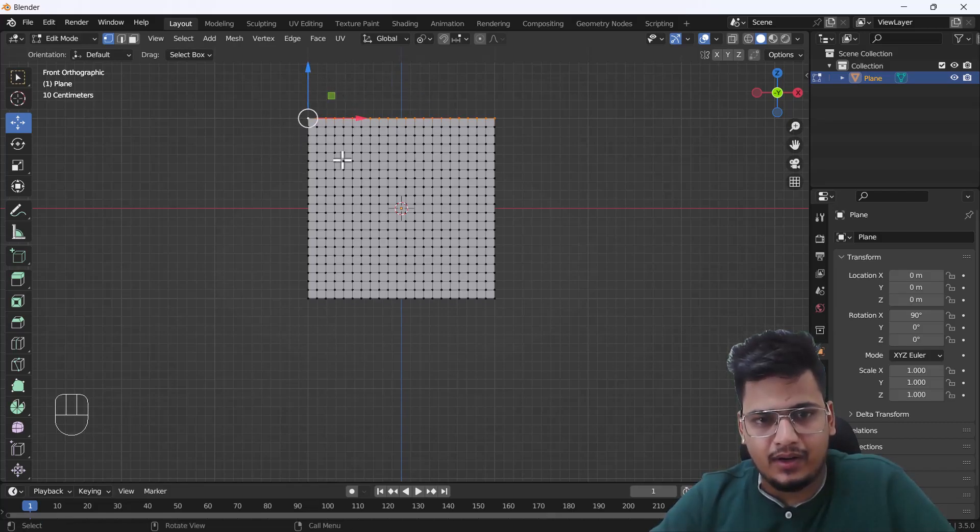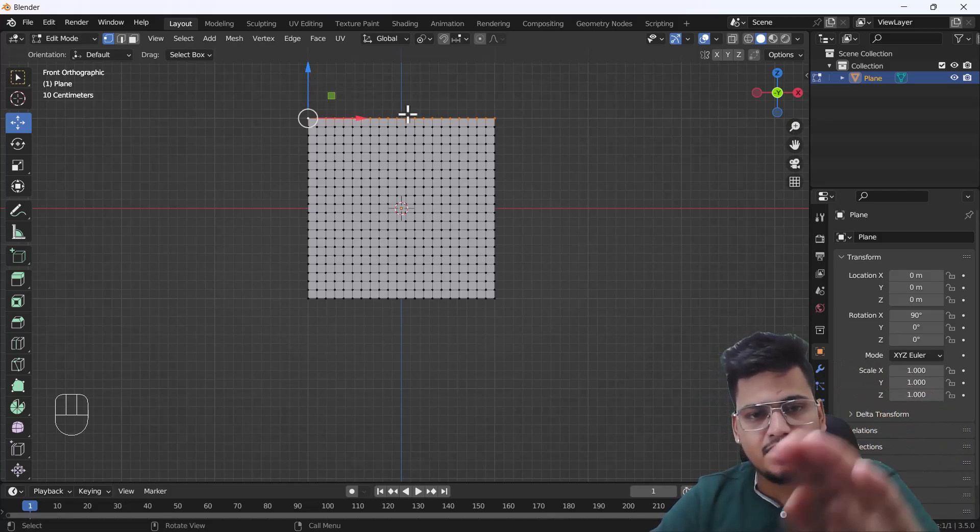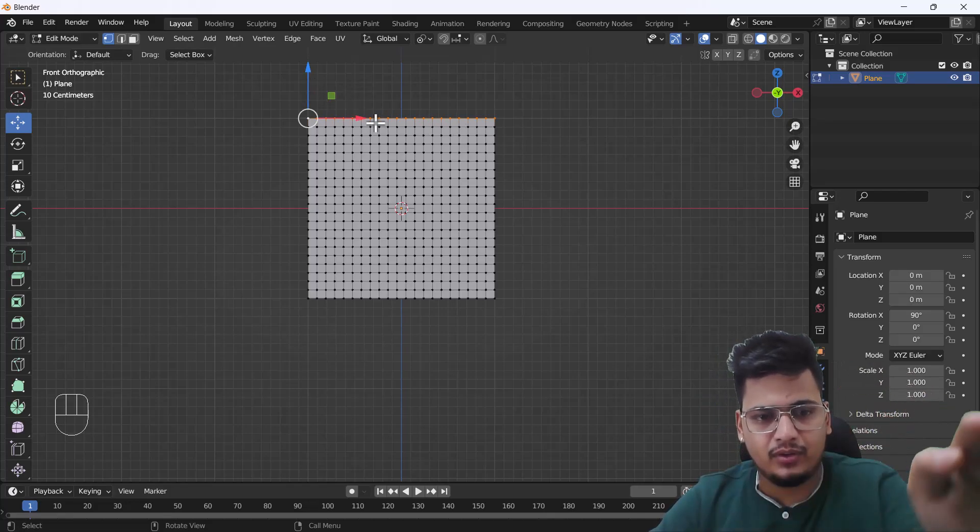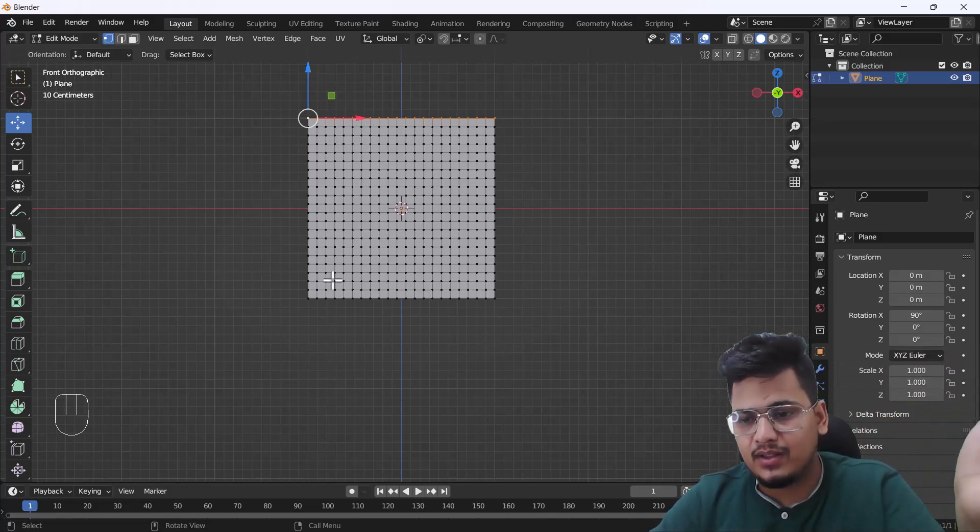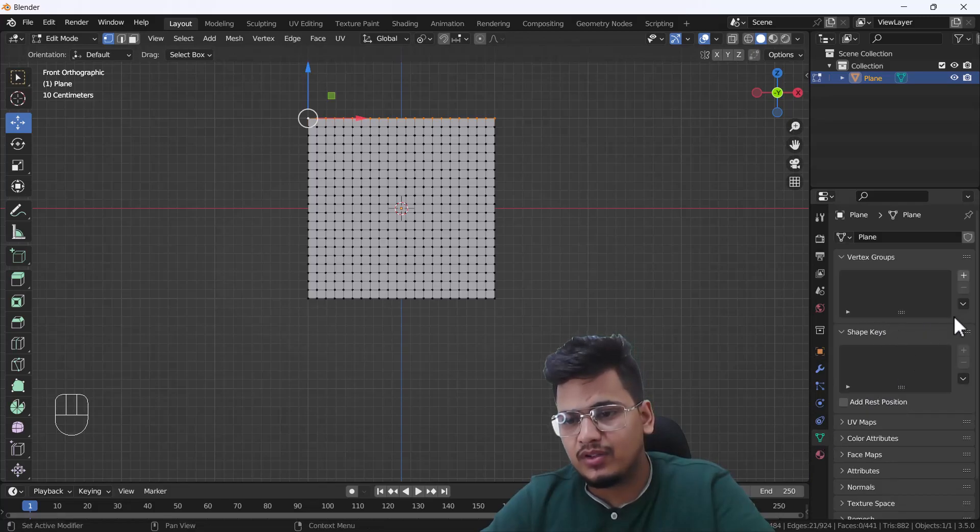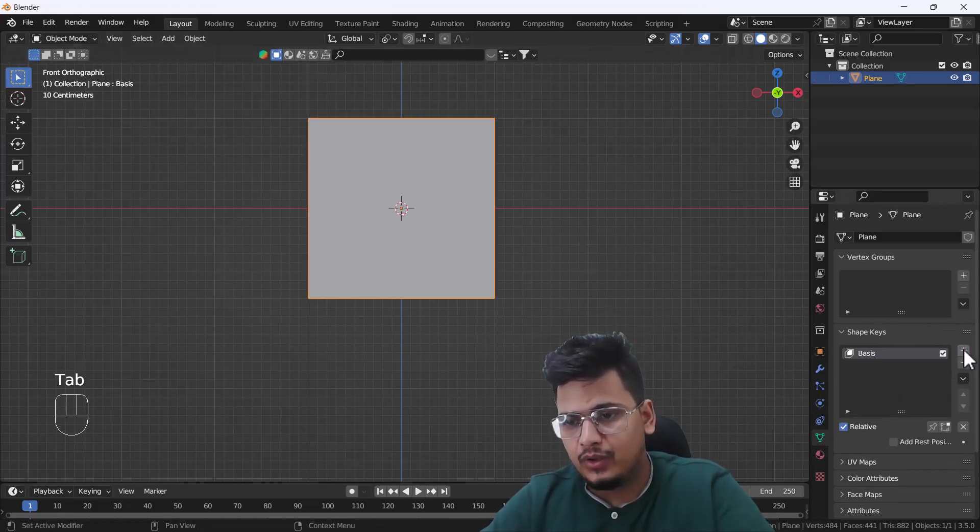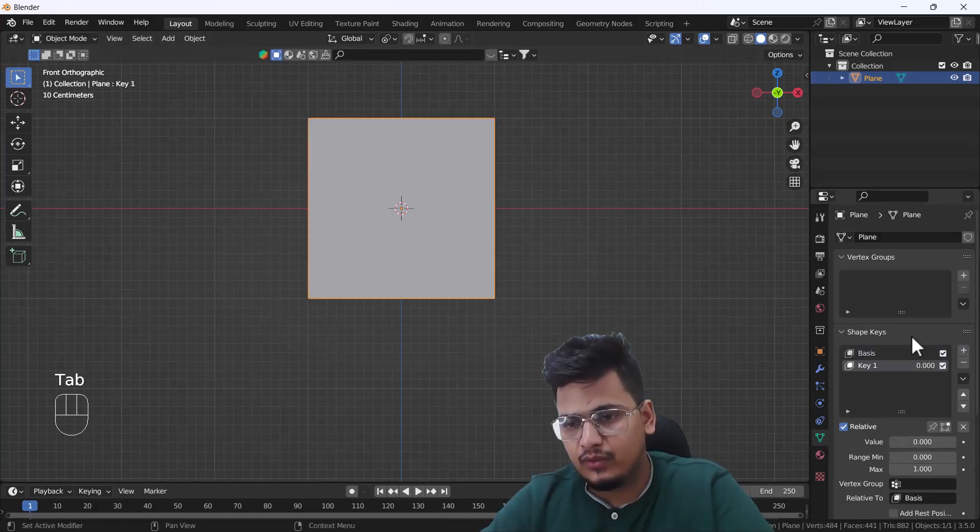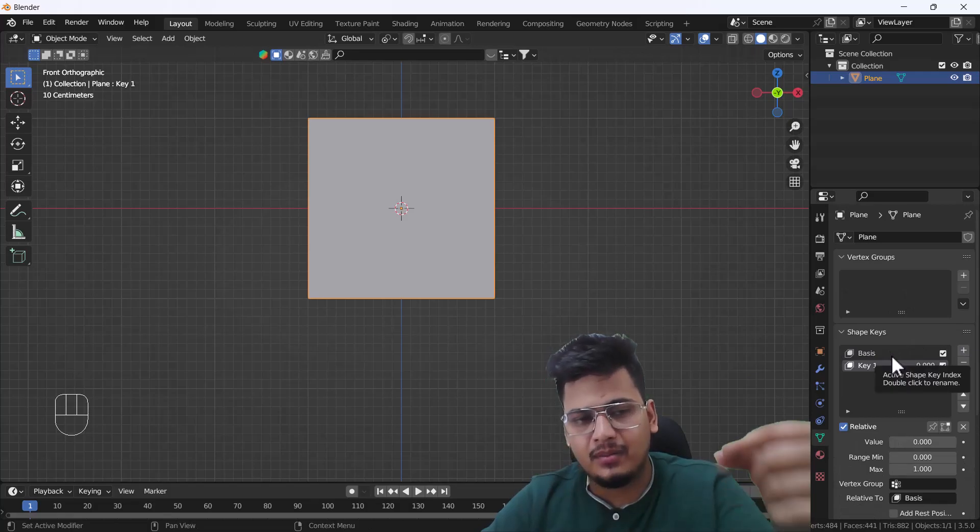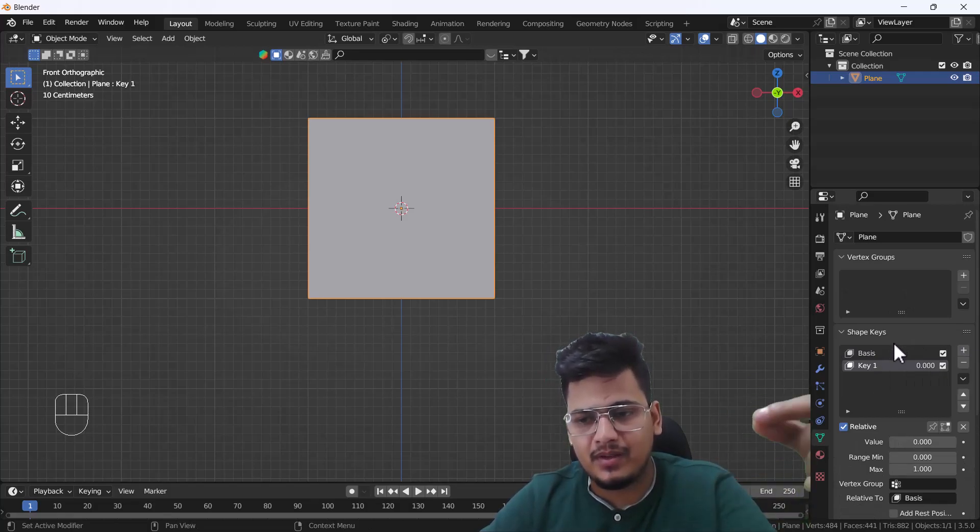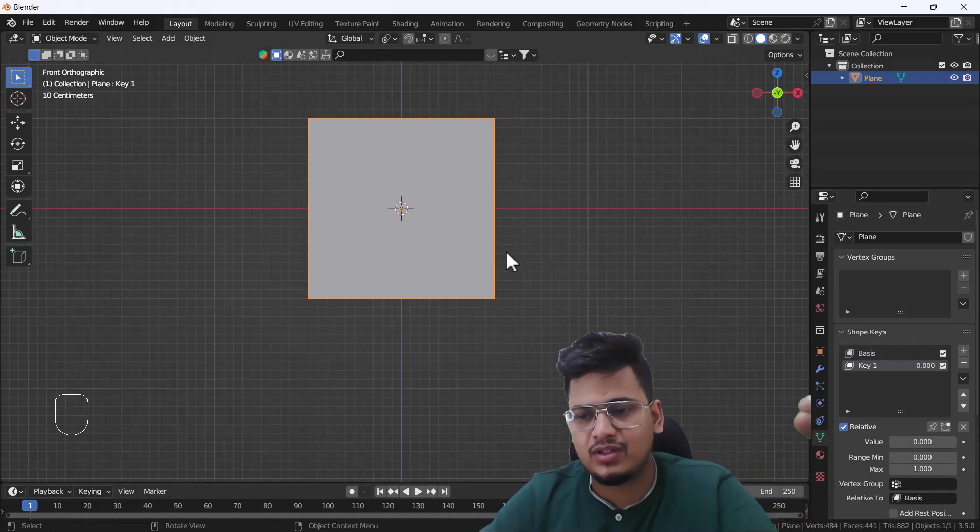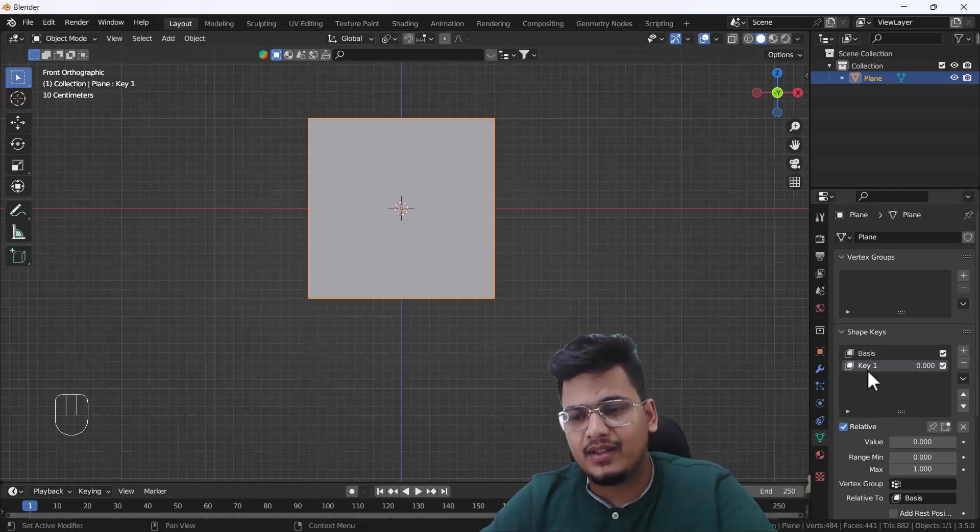Then I'm going to go into my shape key and create a new shape key. First, we create a basis. Basis holds the basic shape of your mesh. But the second is the key where you can animate your vertices, your edges, your faces, and it will record all the data.